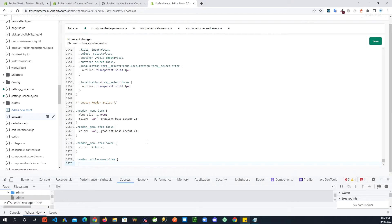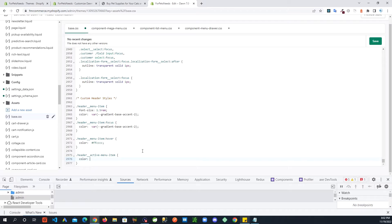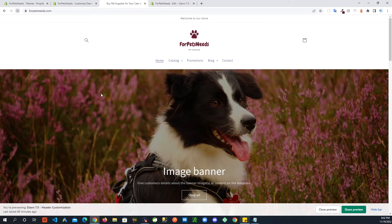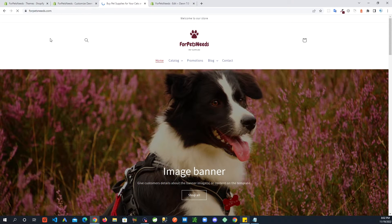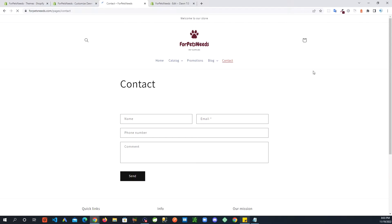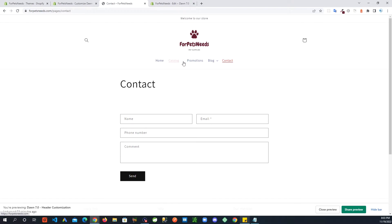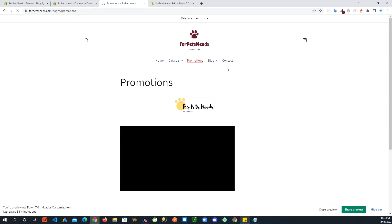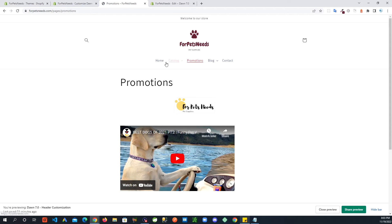I'll create a separate rule for the active state with its own color — maybe a slightly different variation. After refreshing, you can see the active color is now different. If I click through the pages, whichever is active gets that color. So that's the idea — you can style your navigation however you want.